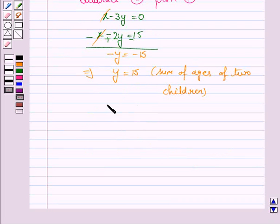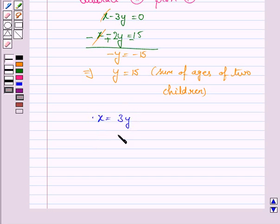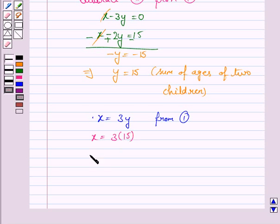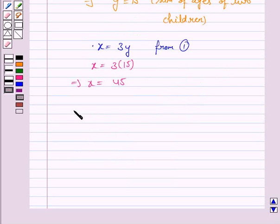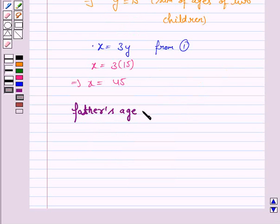Now, we know that father's age is 3 times the sum of the ages of the two children. That is, X is equal to 3Y from equation A. So, X is equal to 3 into 15. This implies X is equal to 45 years. So, the father's age is 45 years.